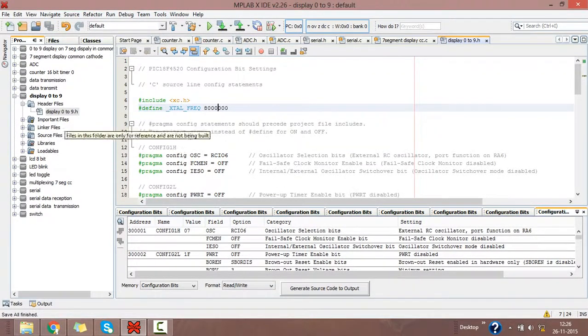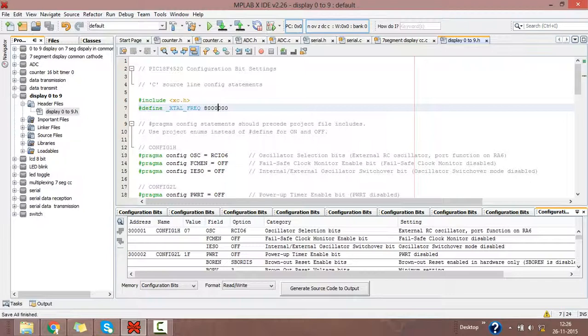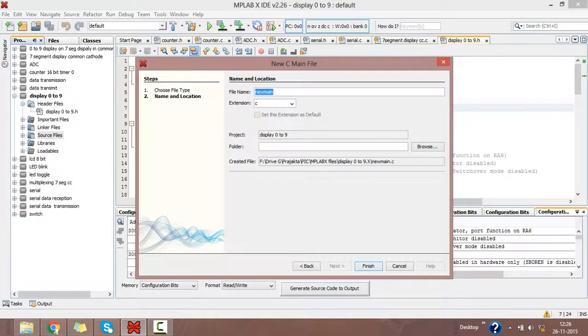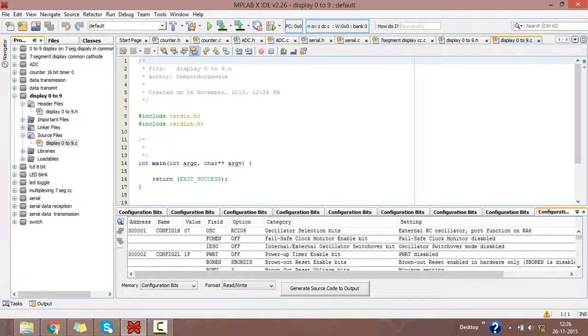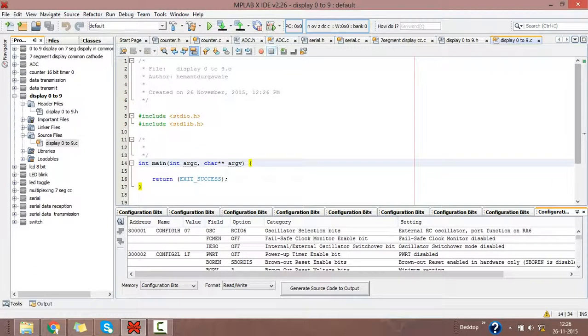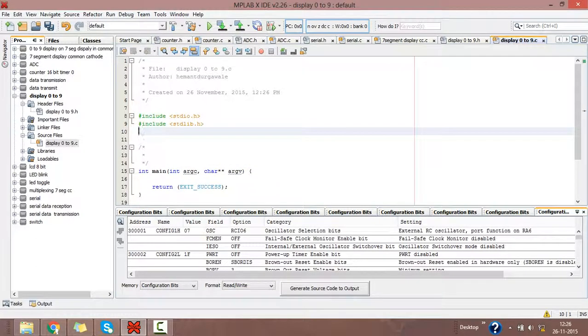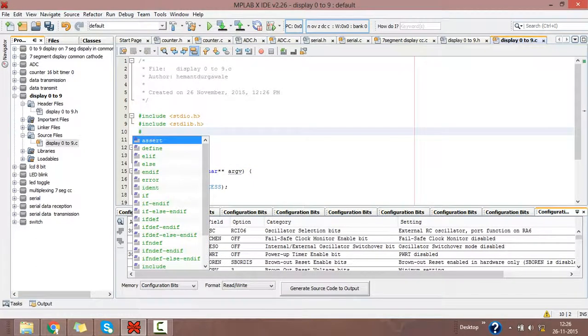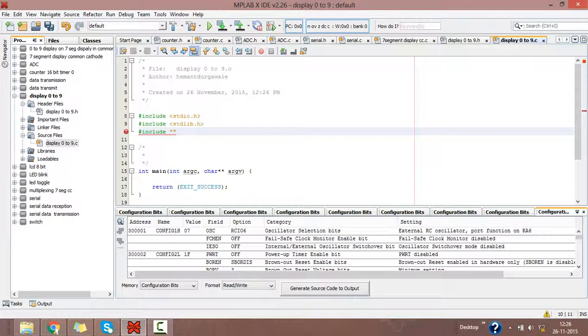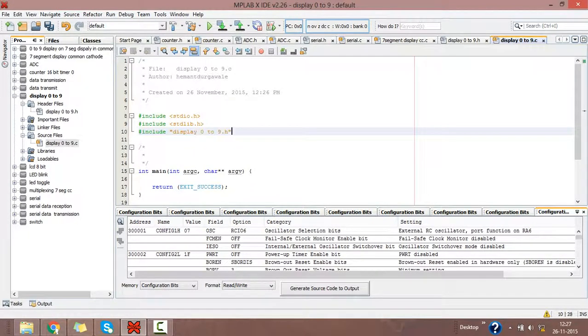Then go to the project. Right click on source, go to new, and select C main file. Then again give your project name. Extension is .c. Finish. This software will give you the program structure. It is giving the header files above. You just include your header file or your created header file here: hash include, double inverted comma, display_0_to_9.h.